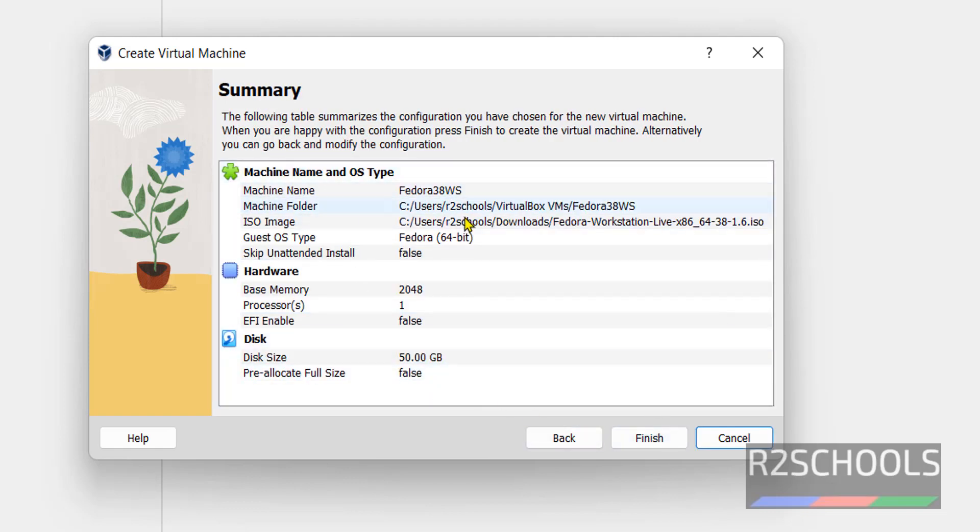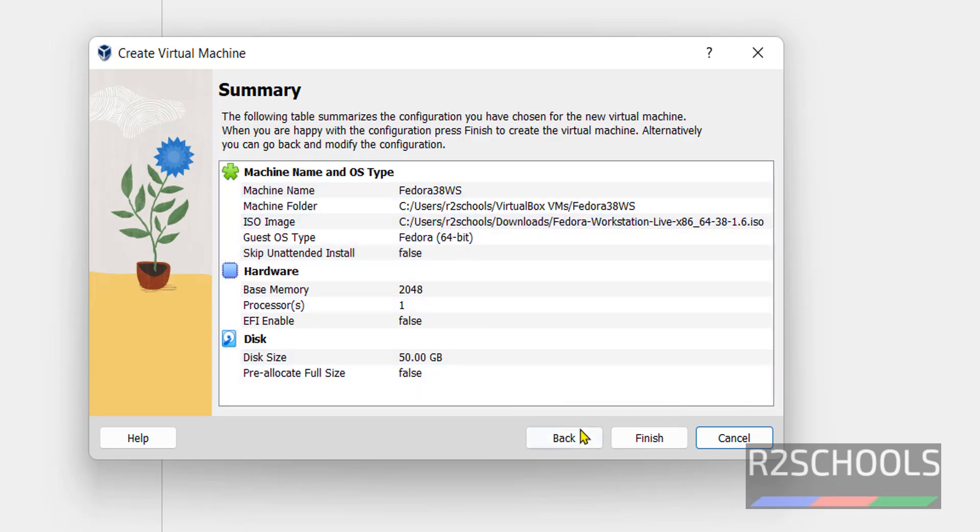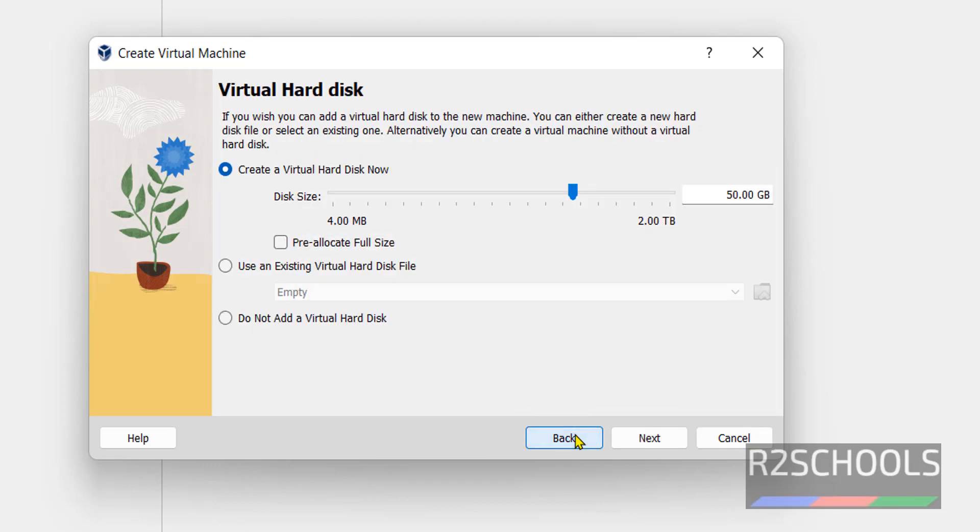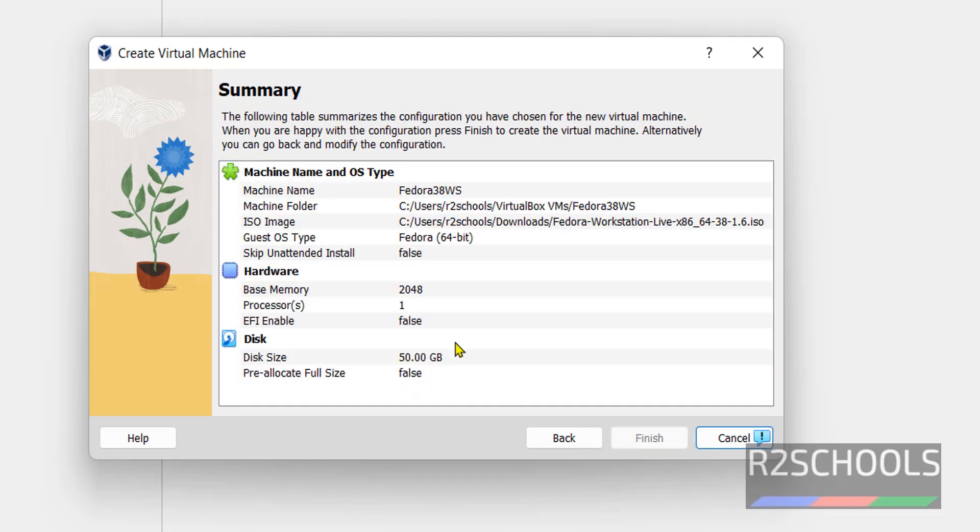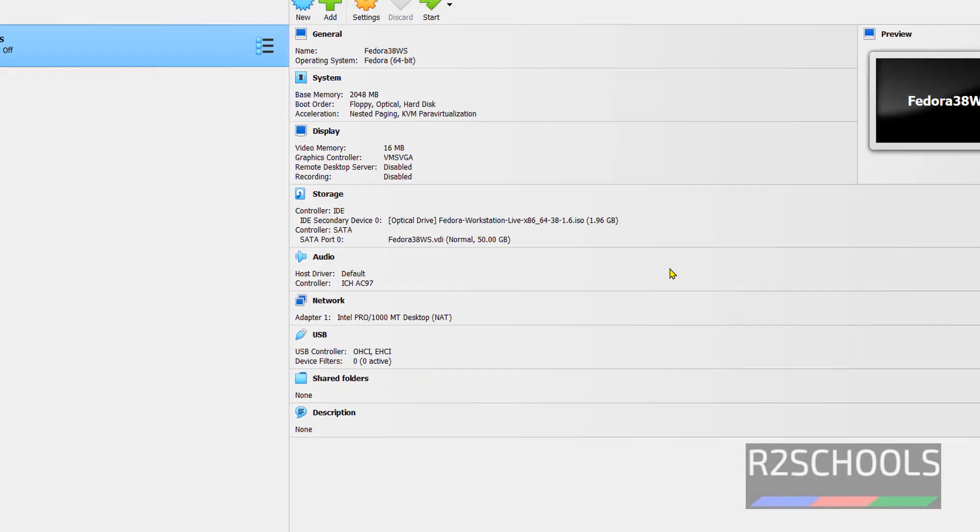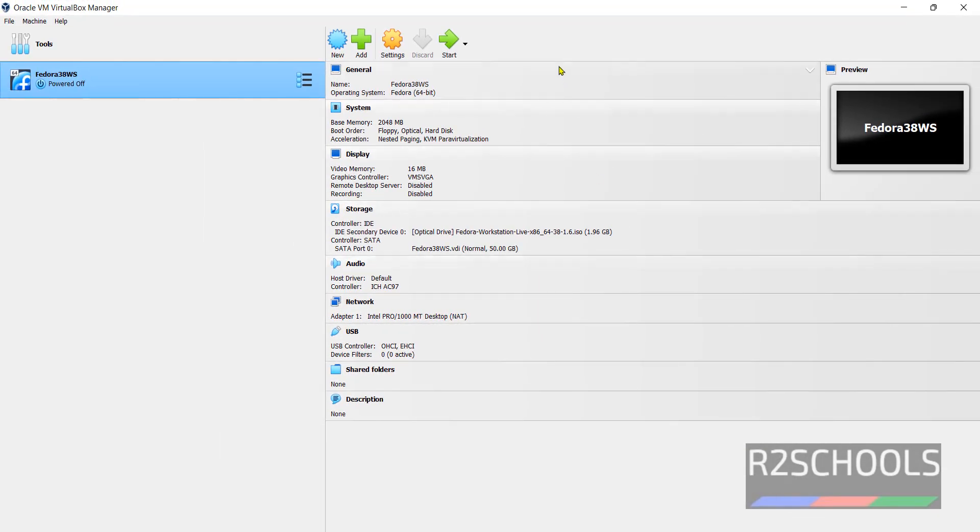See this is the summary of virtual machine. If you want to edit anything, then click on back and edit and click on next. If you are satisfied with that one, click on finish.